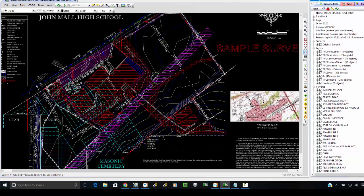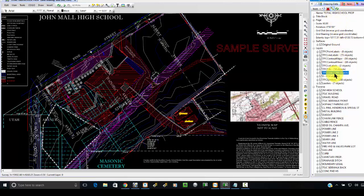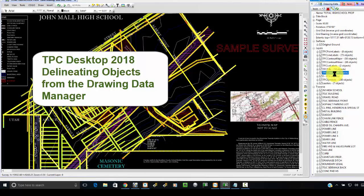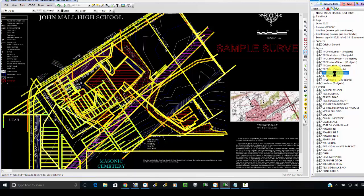But basically, I want to use this drawing data manager and the ability to delineate objects to help me just figure out where things are in the drawing so that if I pick up a drawing someone else worked on or if I pick up one of my drawings two years down the road, I have a tool I can use to help me get up to date pretty fast with what I put where. So delineating objects in the drawing data manager in TPC Desktop 2018.